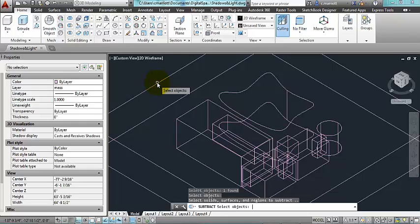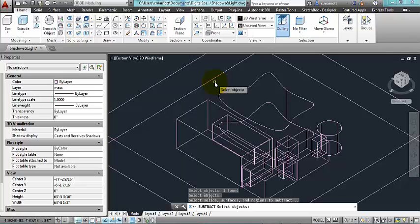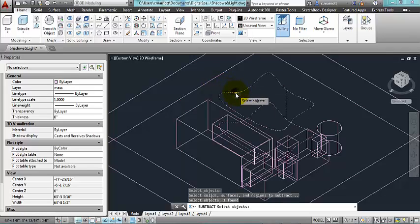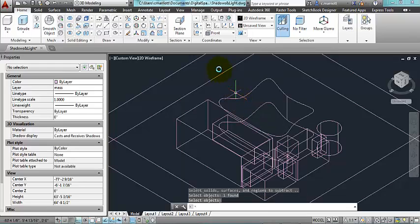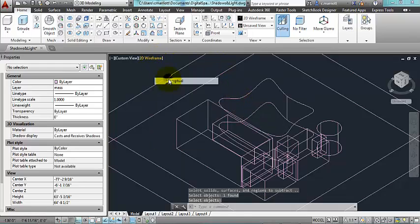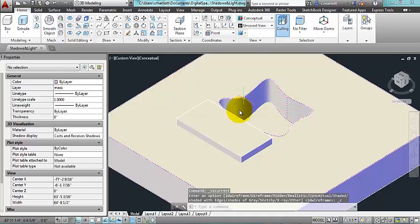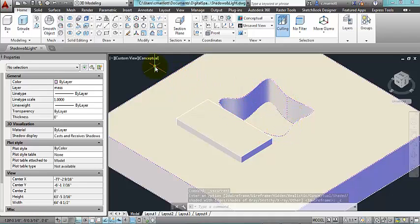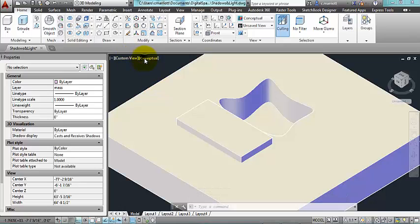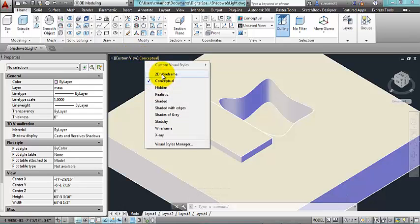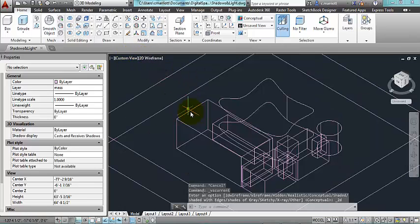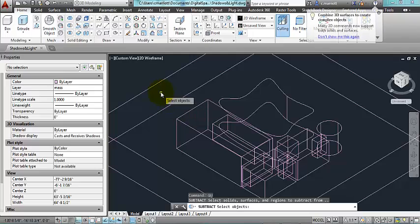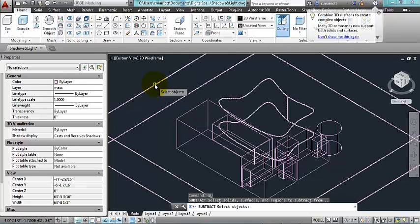Once I'm done selecting that, I can pick all of them or one at a time. Right now I'm just going to select one and press enter. And now if I go to a conceptual view, you can see now that there's this hollow space in my model. I'm going to go back to 2D wireframe and I'm going to continue to subtract the other objects.